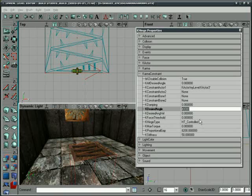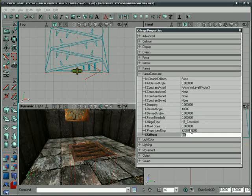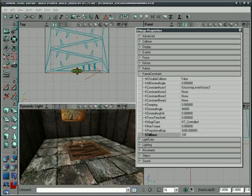And we're going to turn off Disable Collision, so it is going to collide with things. And we'll turn the stiffness up a little bit. And Max Torque, well, we don't really need that, so we're just going to leave it there. And HD Control, that's actually looking pretty good.